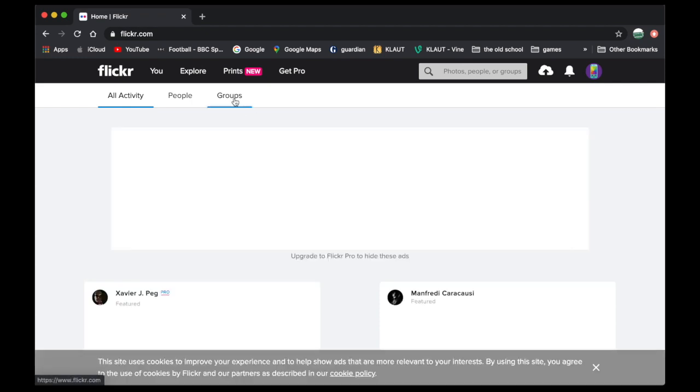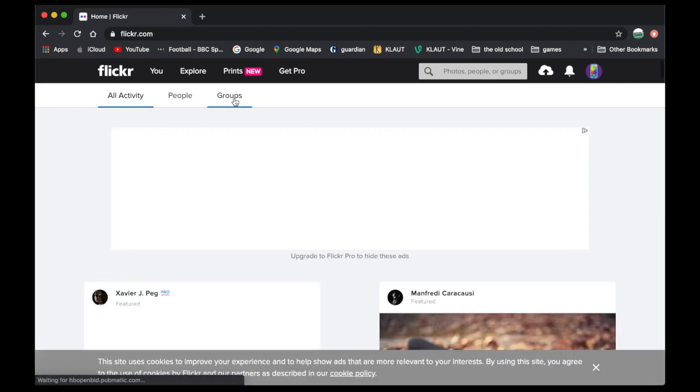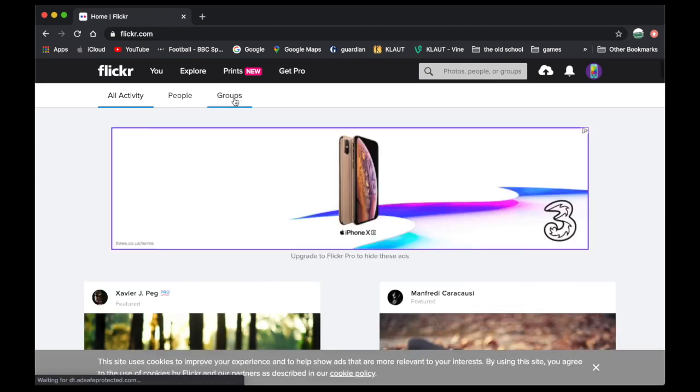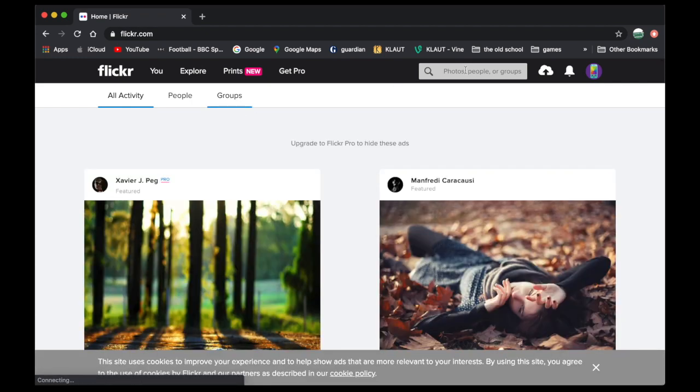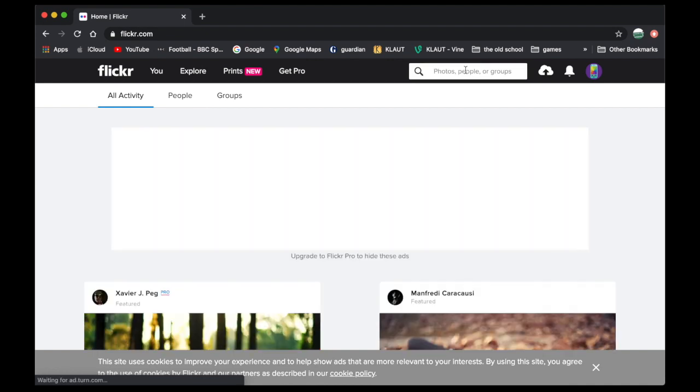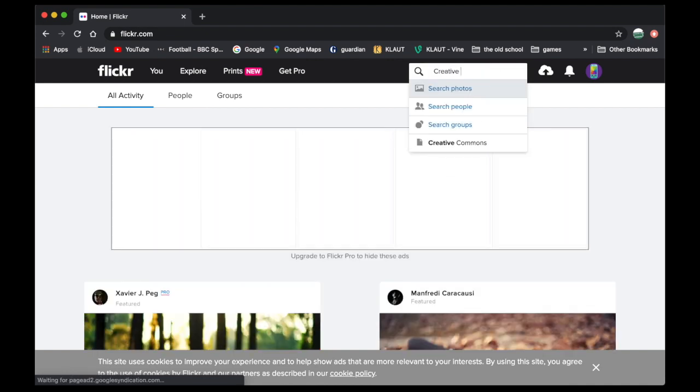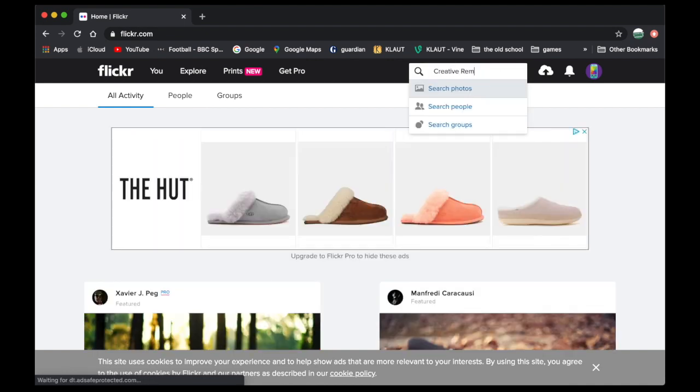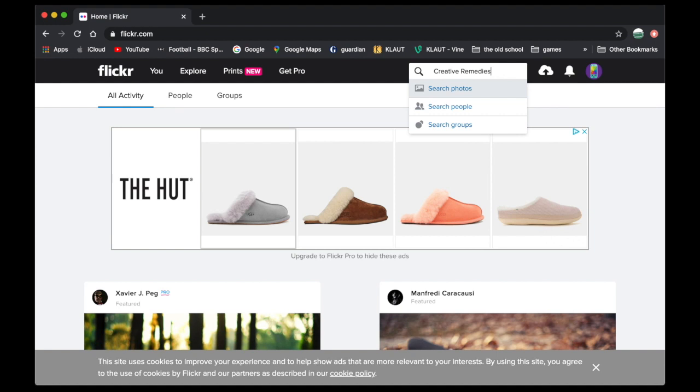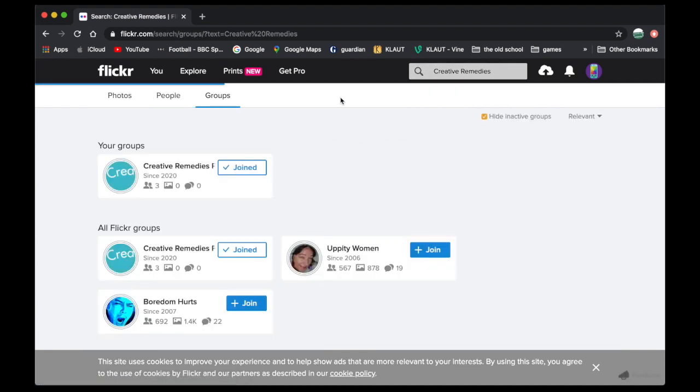We'll go for groups on the tab there. You see all activity, people, groups. Or you can search in here. I'll start to type it in. It's called creative remedies. Just dropping down. Click search. Enter. Hello.